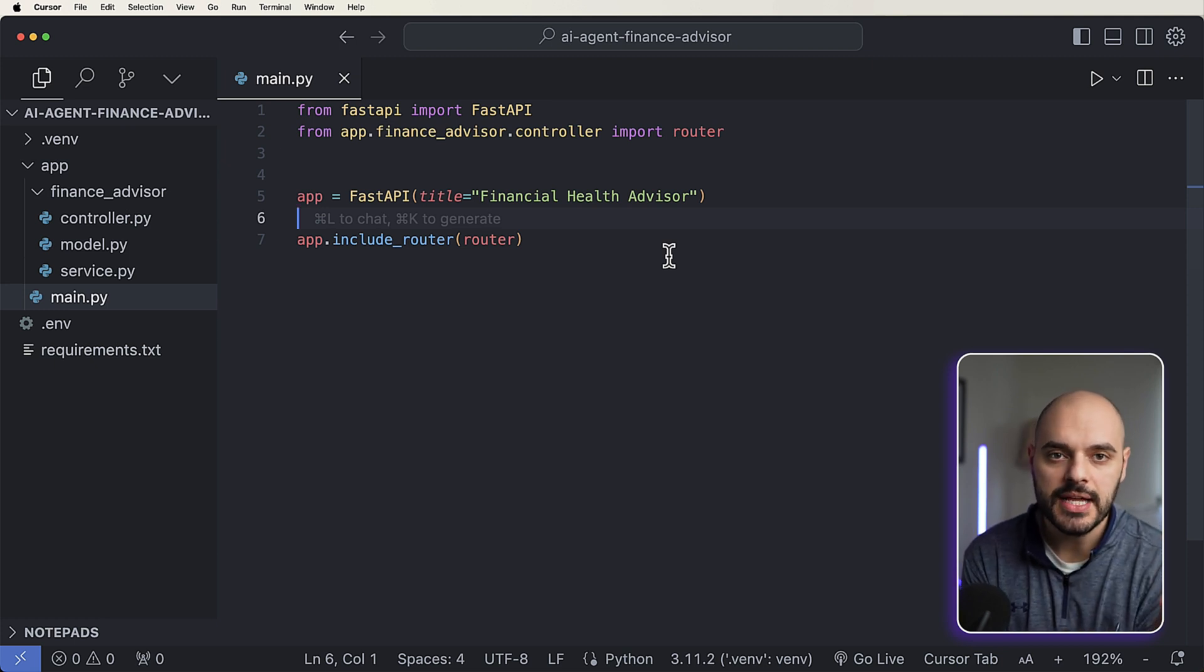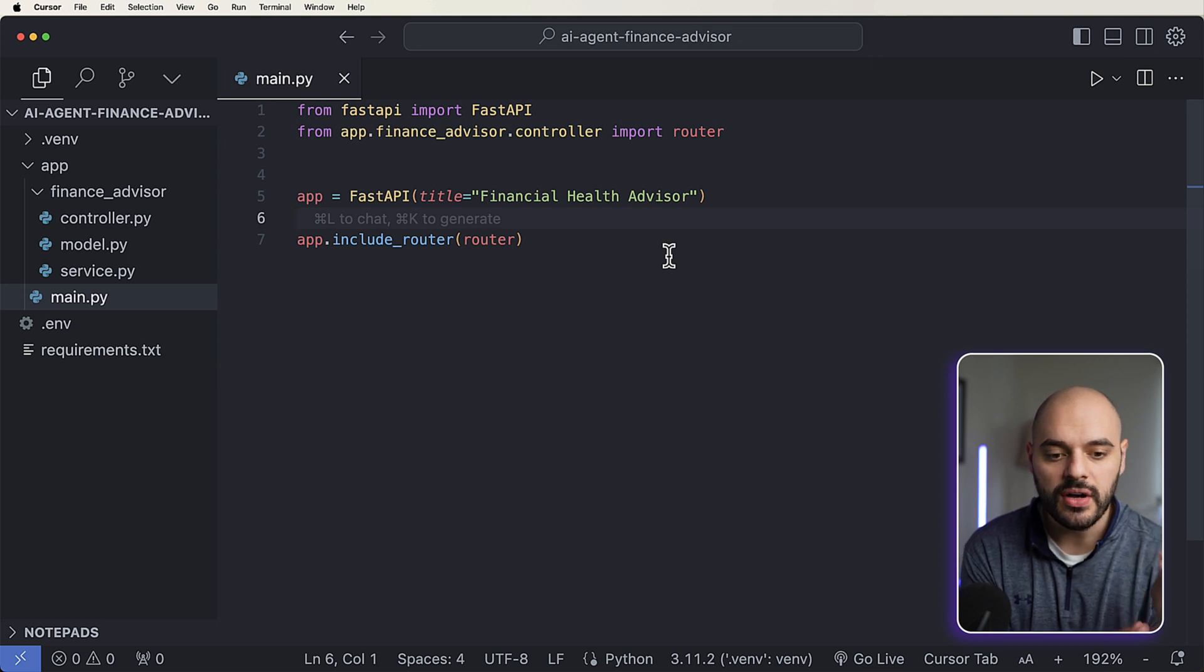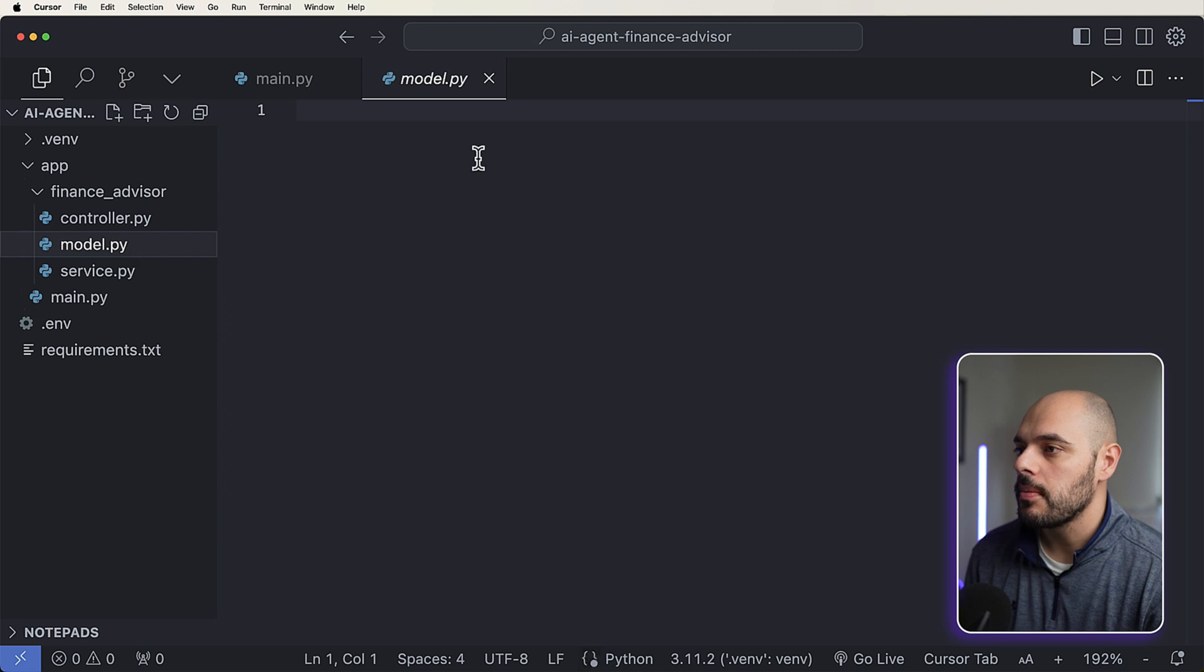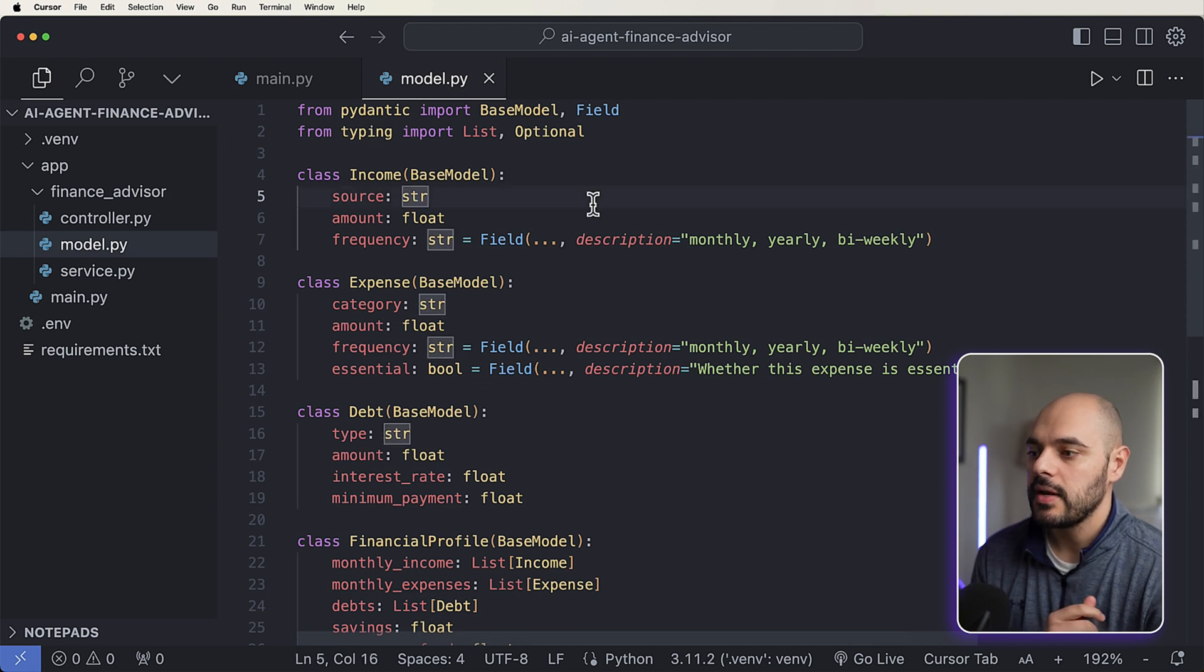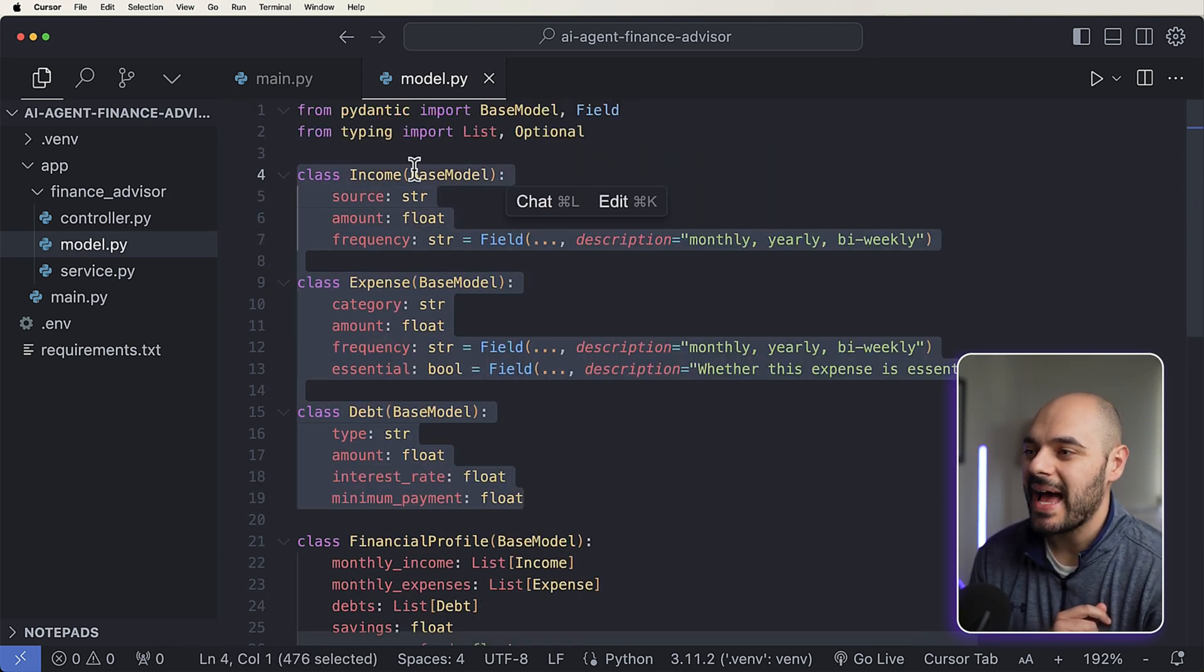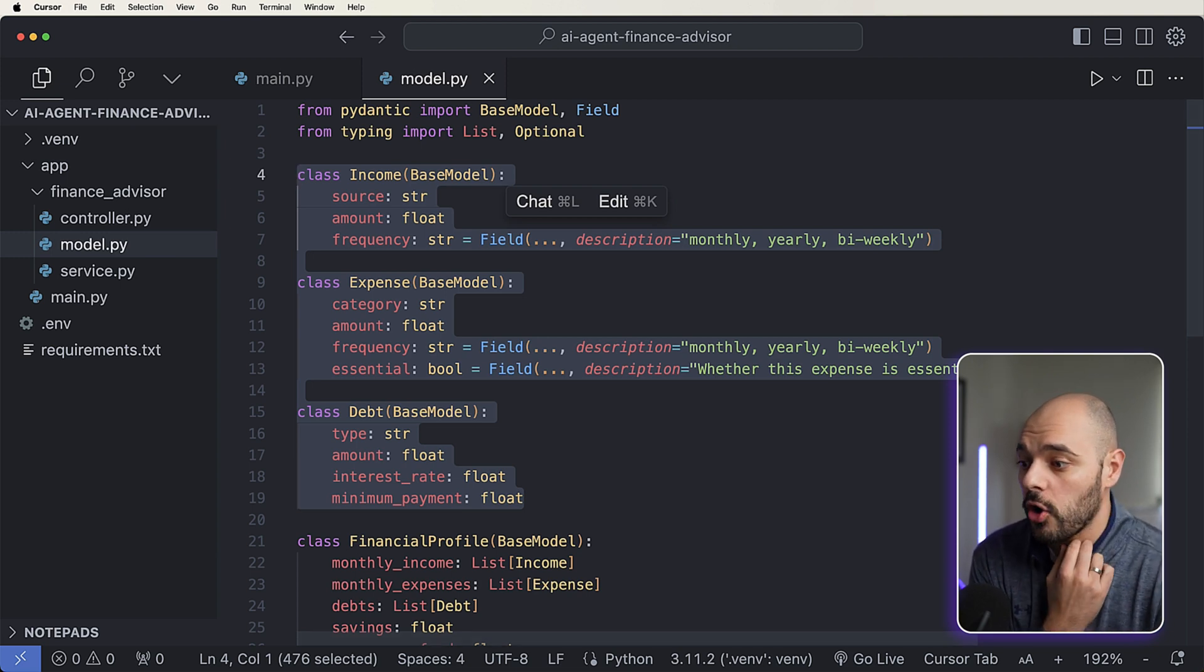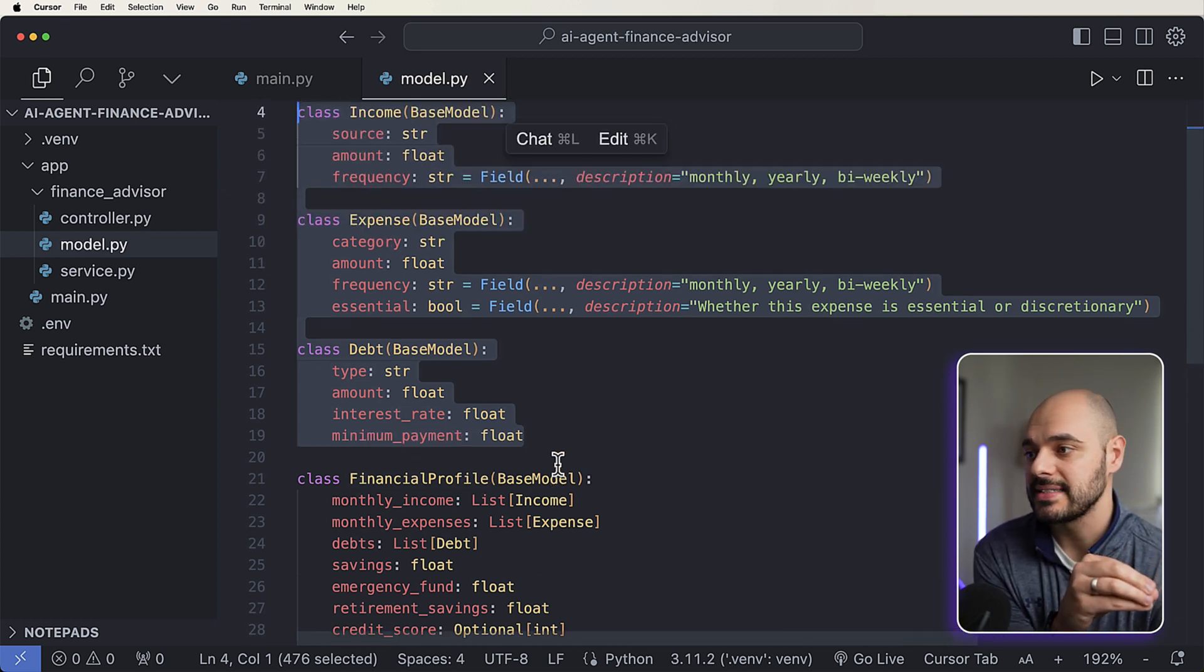But we're going to be using an AI agent because this AI agent, which is going to be Pydantic AI, is going to be able to give us our response in the way that we need it. So let's start by just going into our model.py and I'm going to be dumping in some code right here. Really what we're doing is we're just importing Pydantic and typing, and we are going to require the user to pass in these three classes within their object. And this is all part of our financial profile, which is actually going to be the request object that we're passing in.